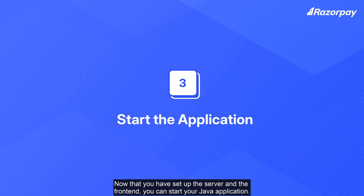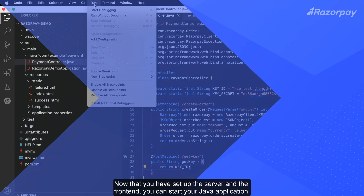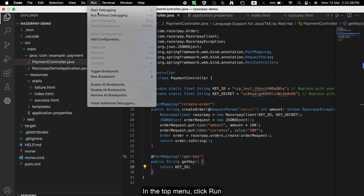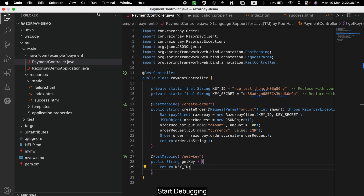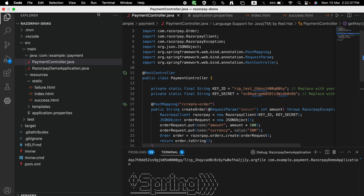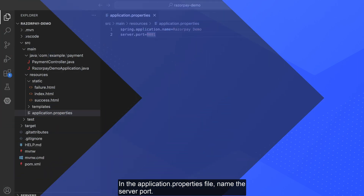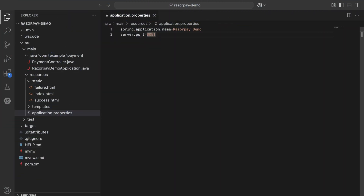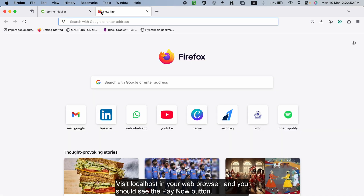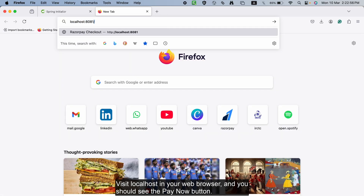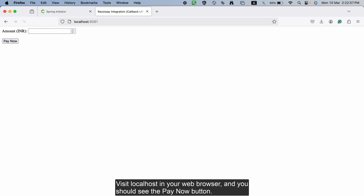Now that you have set up the server and the frontend, you can start your Java application. In the top menu, click Run > Start Debugging. In the application.properties file, name the server port. Visit localhost in your web browser and you should see the Pay Now button.